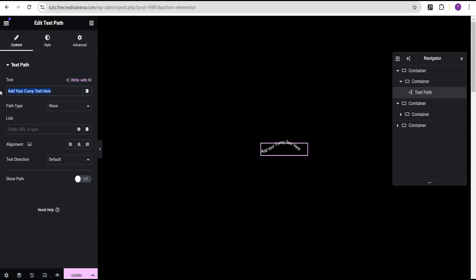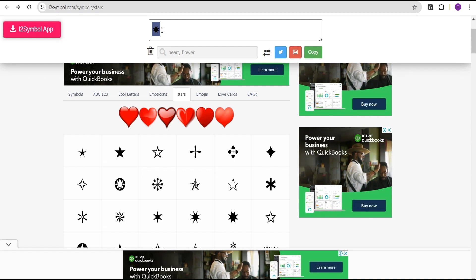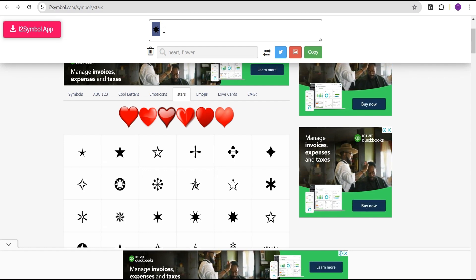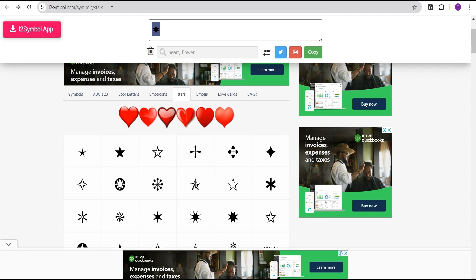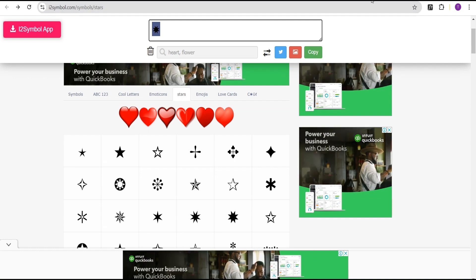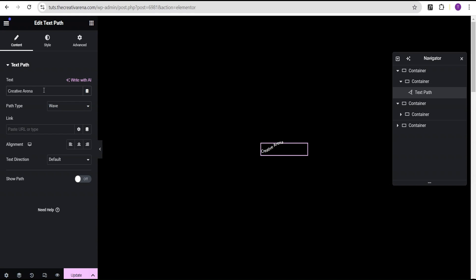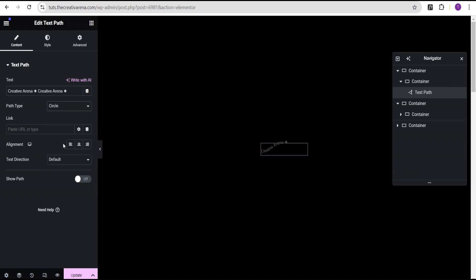Now I'm going to go back to the text path. For the content, I'm going to use the same content from our previous tutorial, which is 'Pretty Arena'. Then I'm going to go back to our i2 symbols and copy this star symbol — I'll provide a link to this website in the description. I'm going to paste it here, copy it, and duplicate it again. Then I'll come over to the path type, set the path to circle, and we'll have something like this.